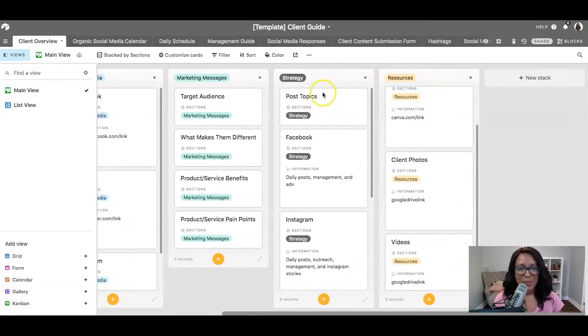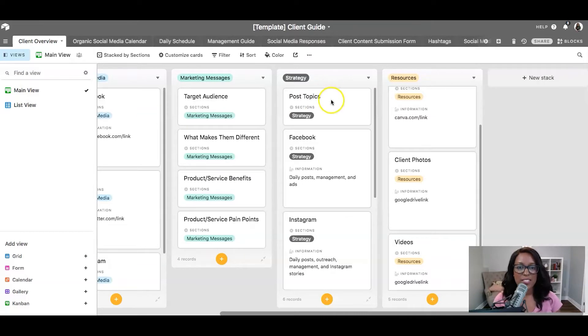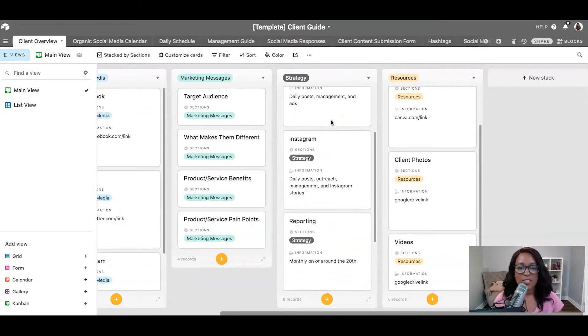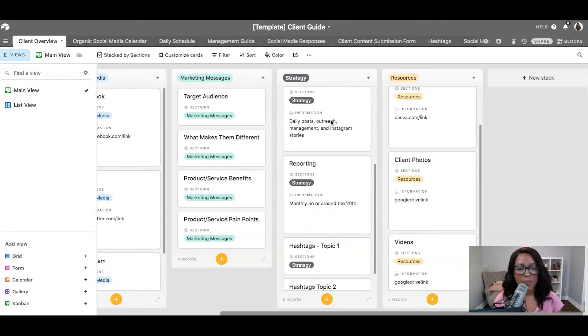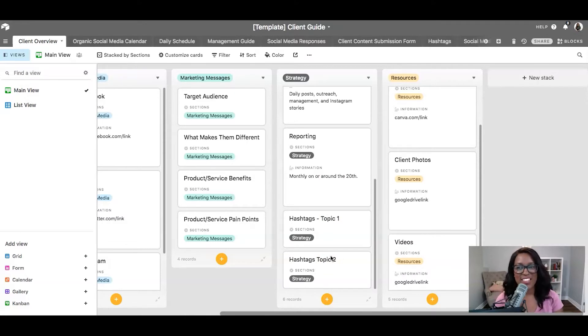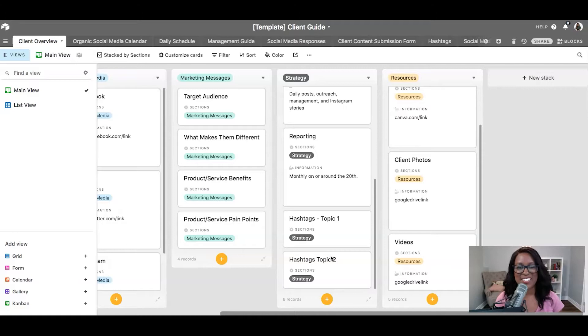Next up, we have different elements of our strategy. So things like post topics, what the Facebook strategy looks like, and when you're going to do reporting. I've also added in here some hashtag topics. Though in a later video, I show you how I actually organize topics. I started off with it in this view. And you may find that this is enough for you. But I kind of go a lot deeper with a lot of my clients now. So I'll show you in a later video in this series how I do that.